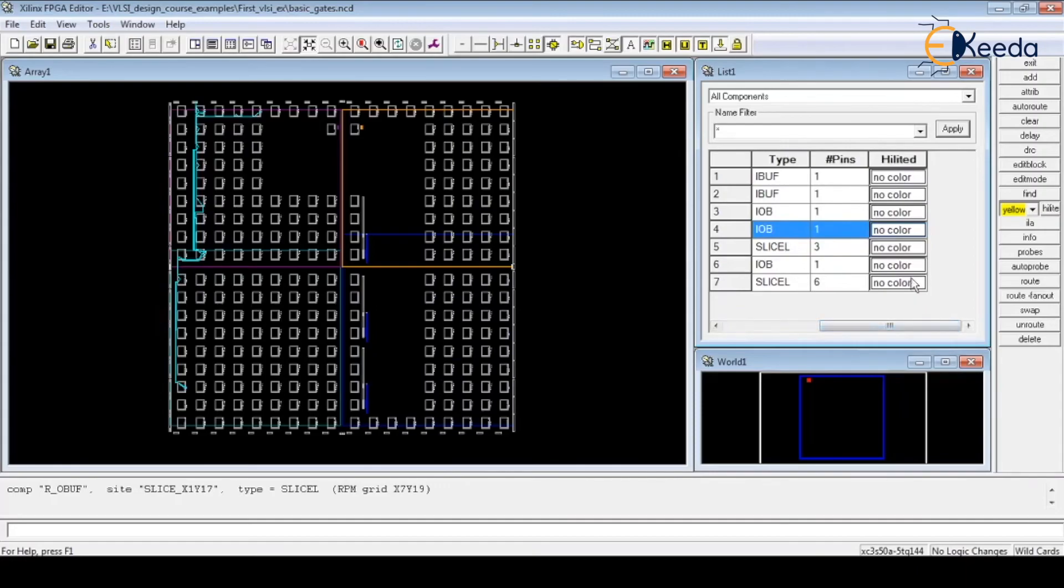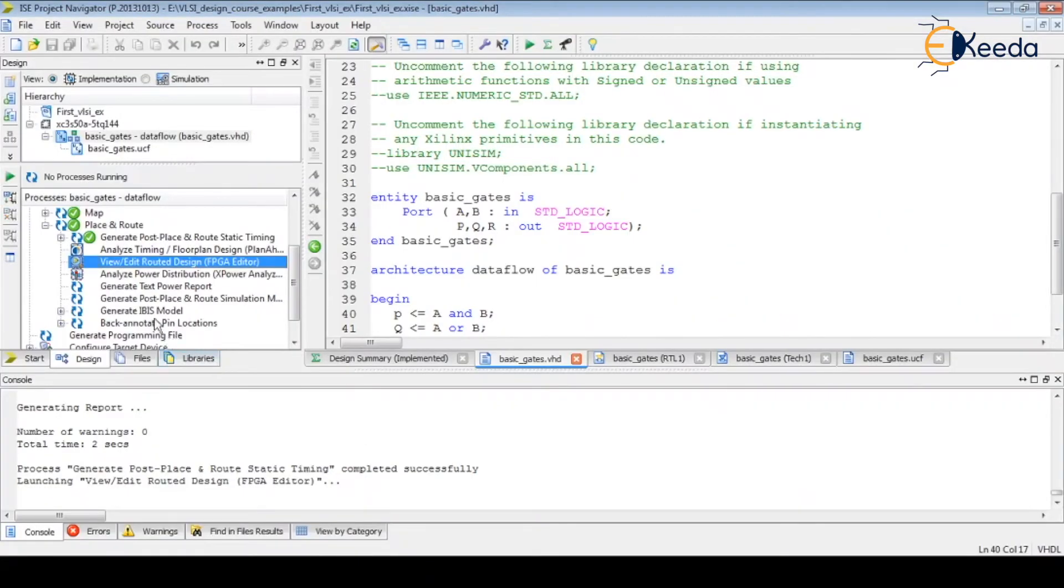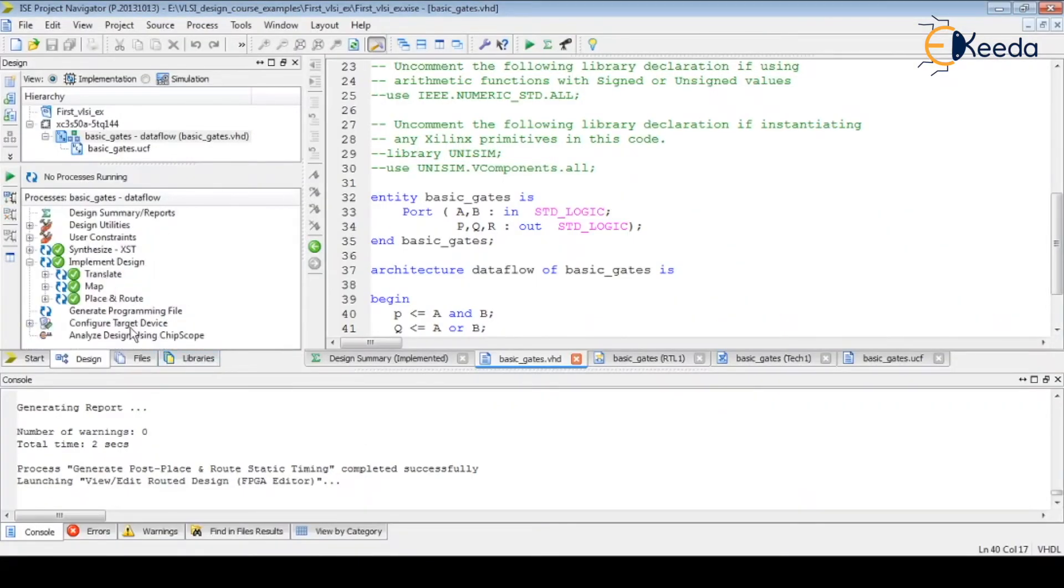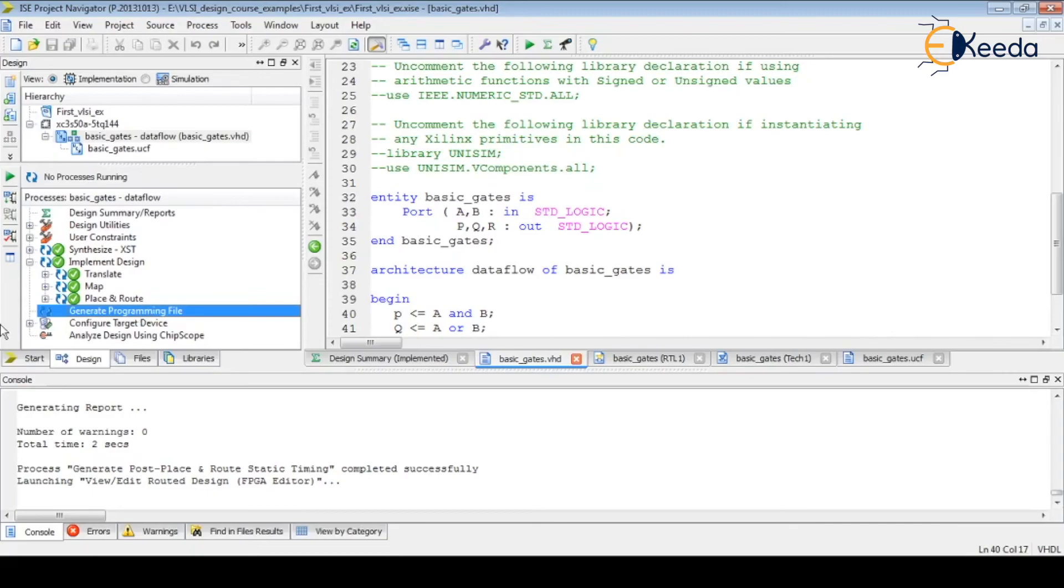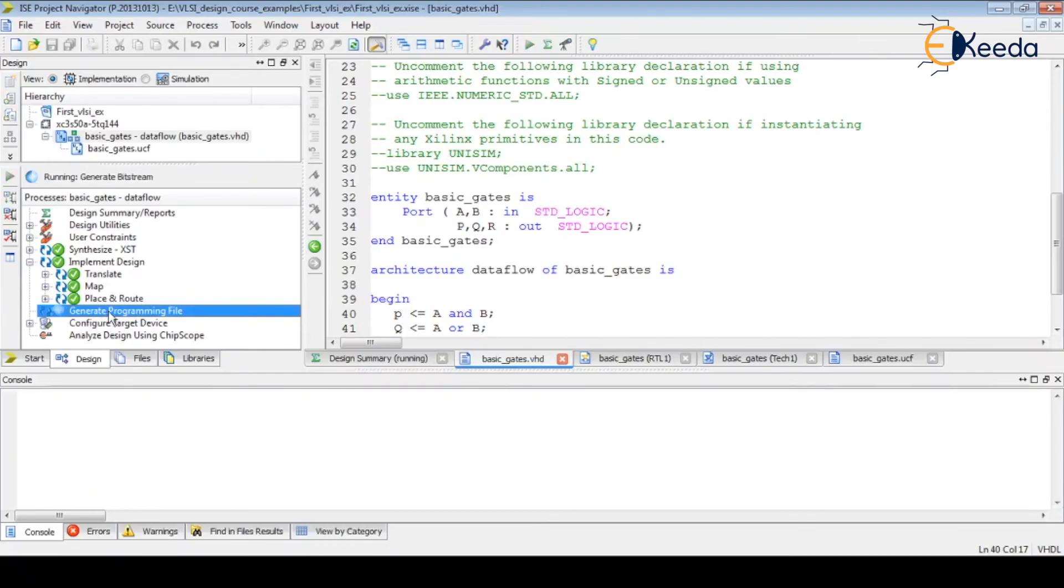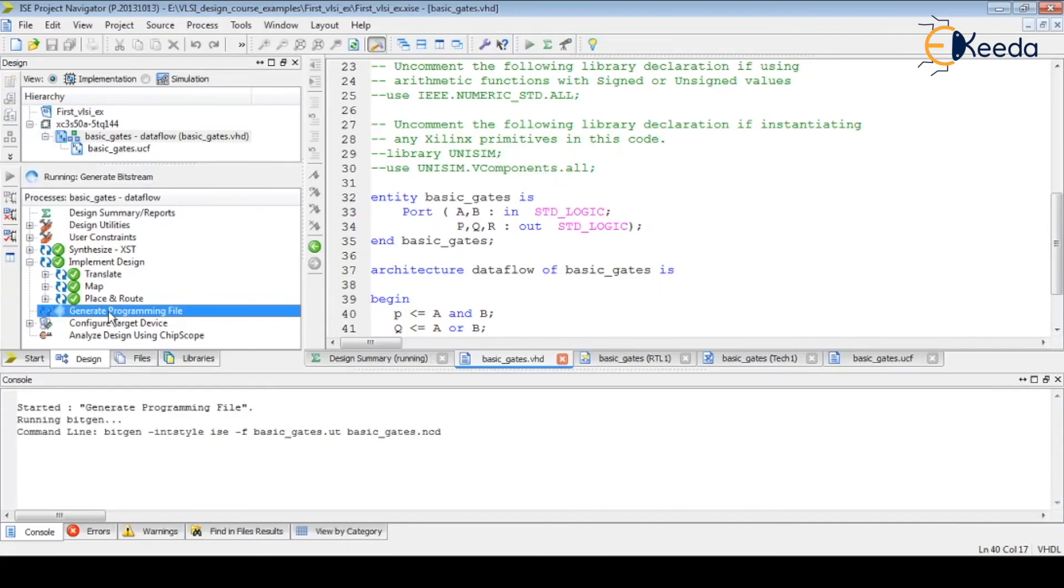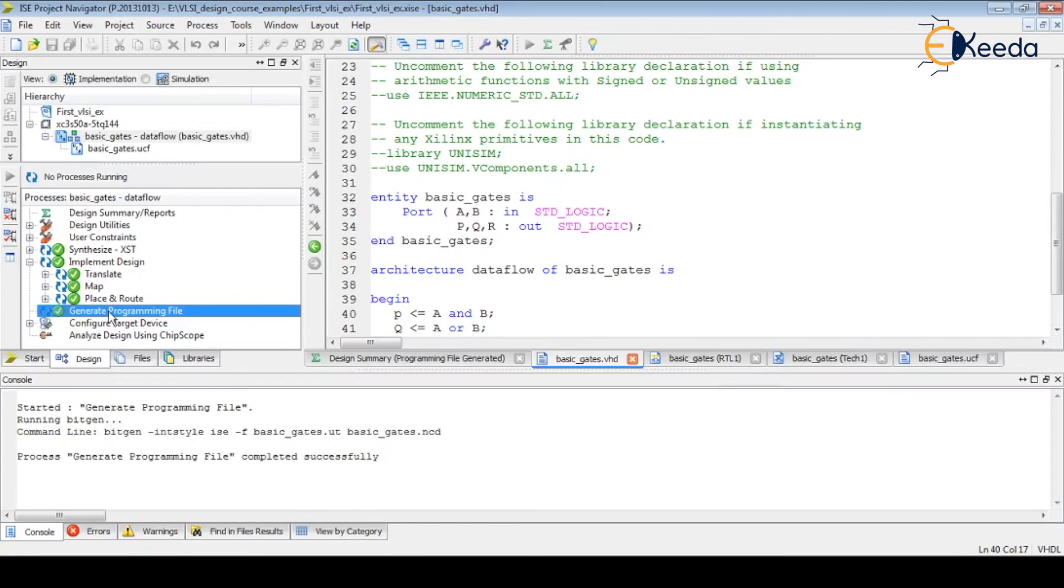All these details are available in this tool. Once this is done, the next step is to generate an executable or generate a programming file. It will generate a bit file for this particular FPGA or development board. Let us generate it. Then we will see how to implement it on the FPGA board and see the performance. We can validate our design by giving real-time input signals like logic 0 or logic 1 and observing the functionality.